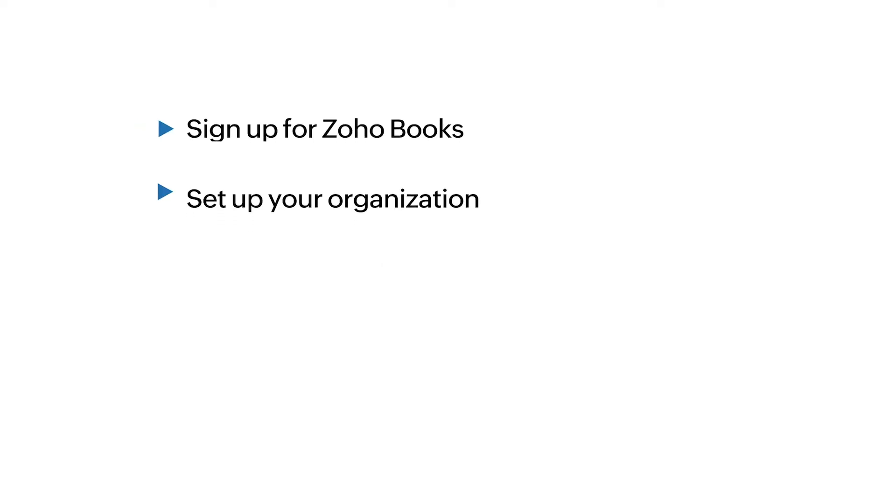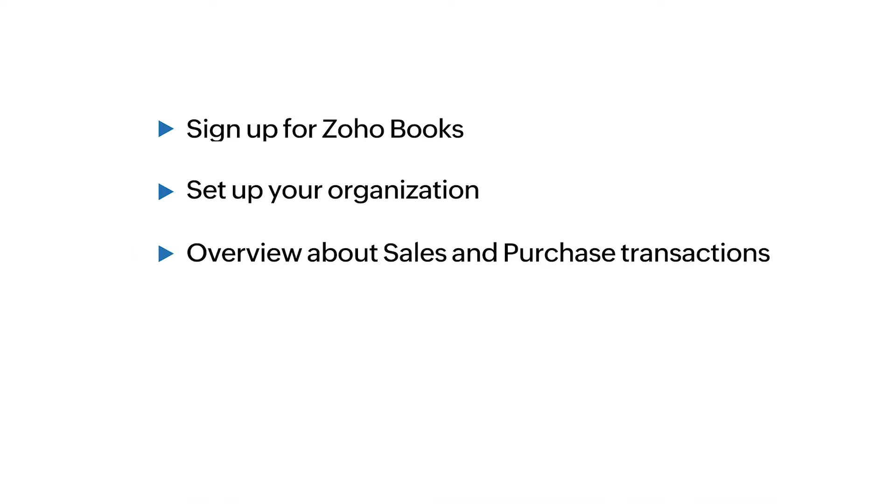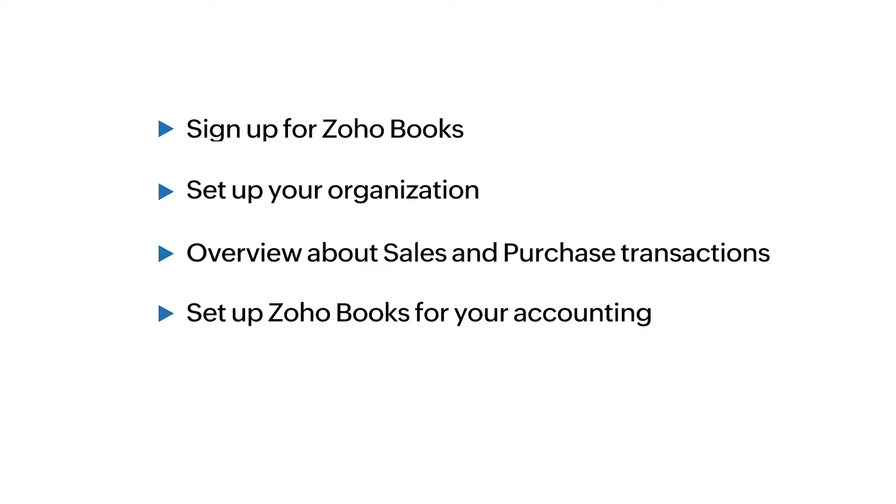In this video, we'll see how you can sign up for Zoho Books, set up your organization, get a brief overview about some of the sales and purchase transactions inside the application, and set up your Zoho Books for accounting. Let's get started.